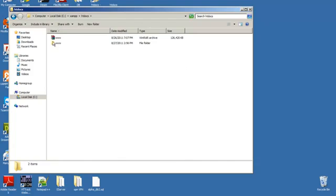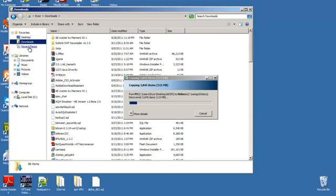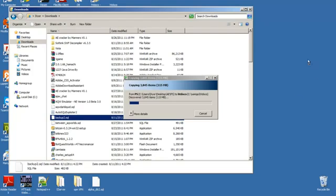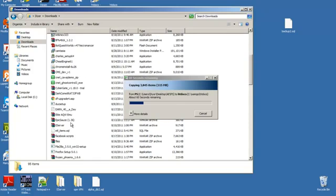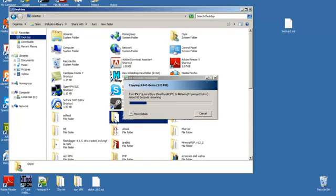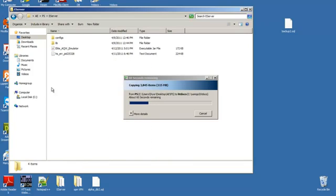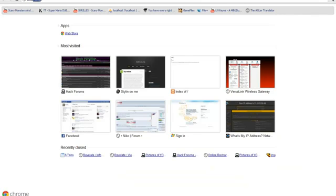This is going to be a pretty long tutorial since there are a lot of steps. While you're doing that, you have to get the database that I also have, and the emulator, which is right here. While we're waiting, go to localhost/phpmyadmin and we're going to put in the database right now.